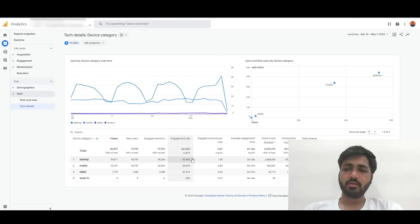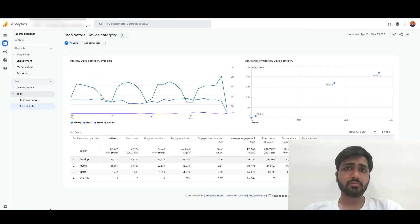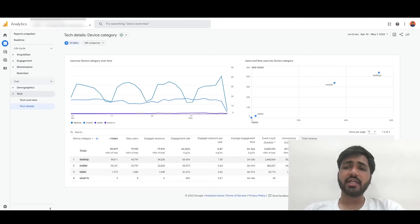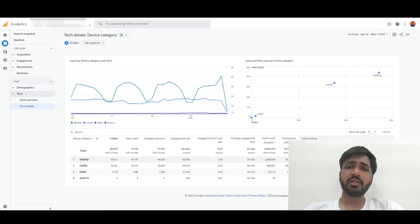We can also see that desktop converts better and has much greater revenue compared to mobile, tablet or smart TV.